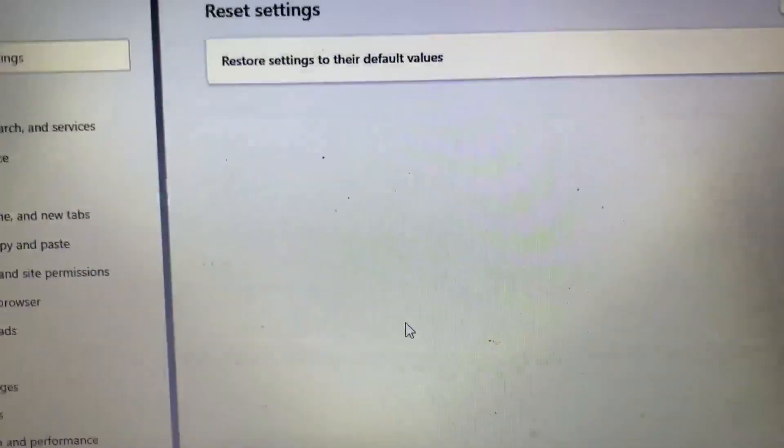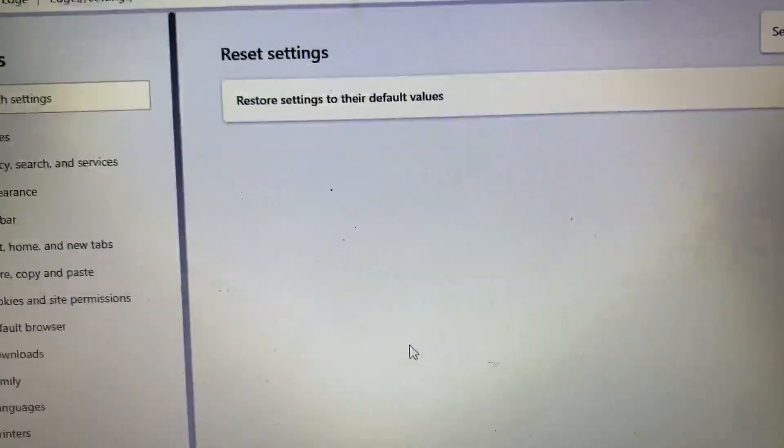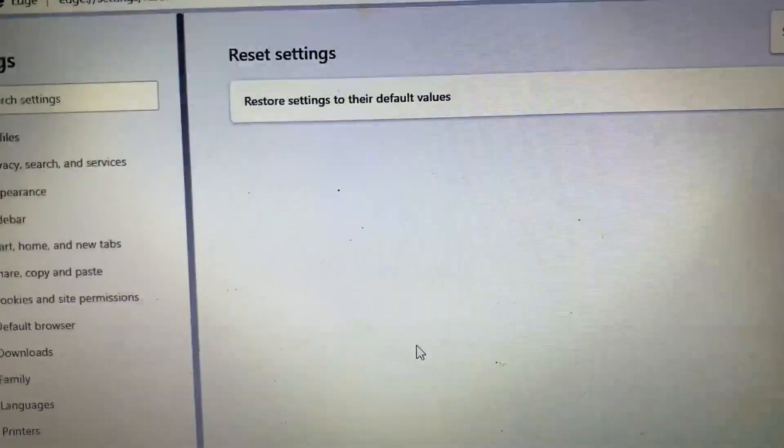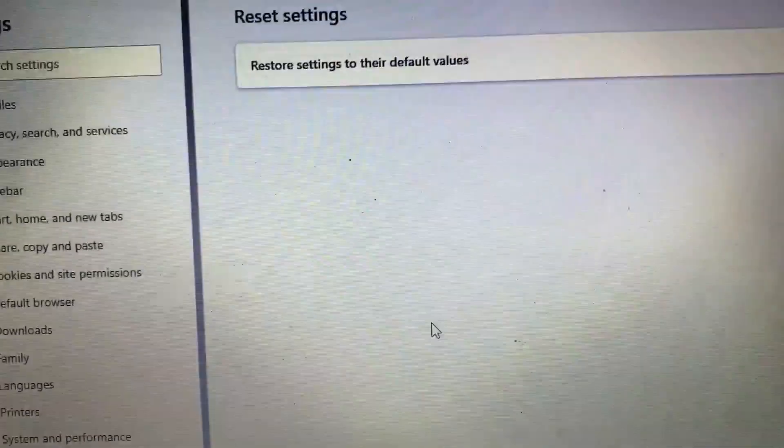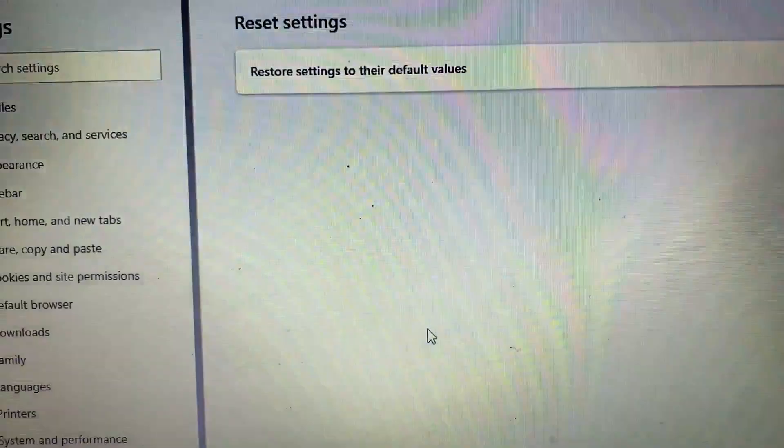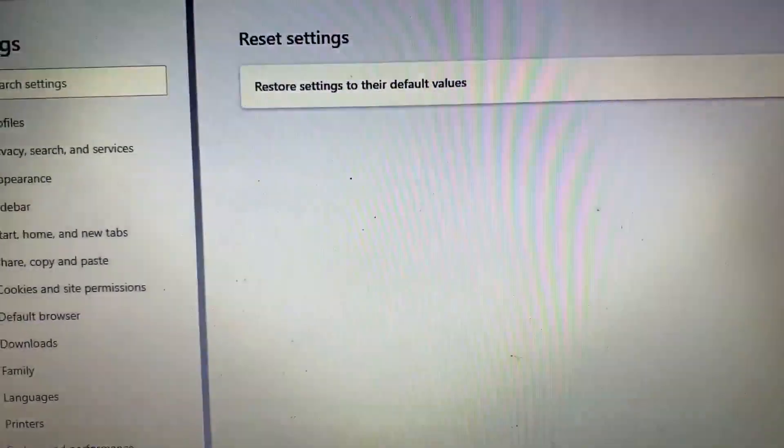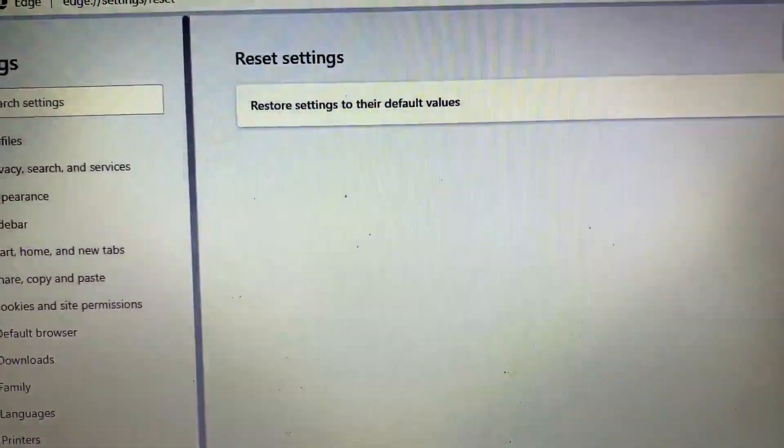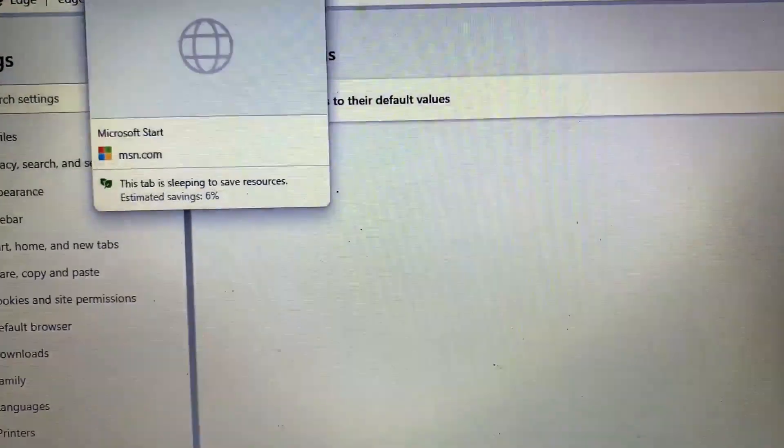And then wait and your problem is solved. Go ahead and get the most out of your screen. That's great.